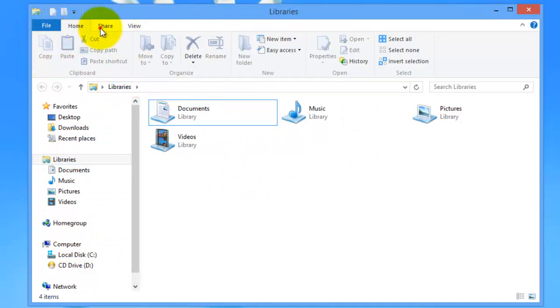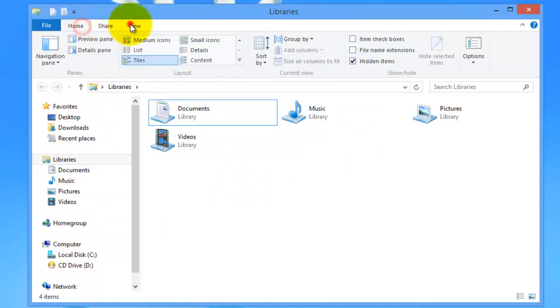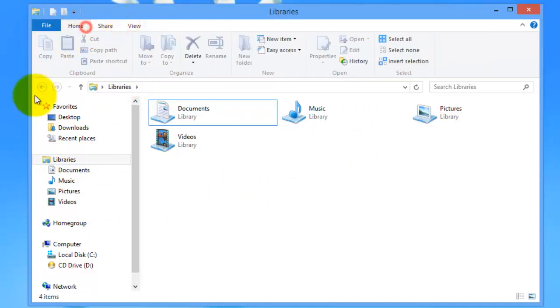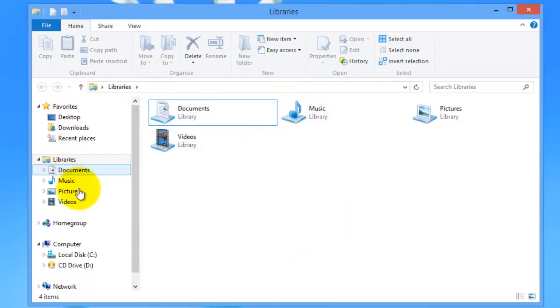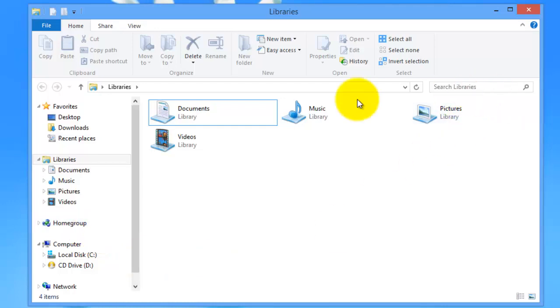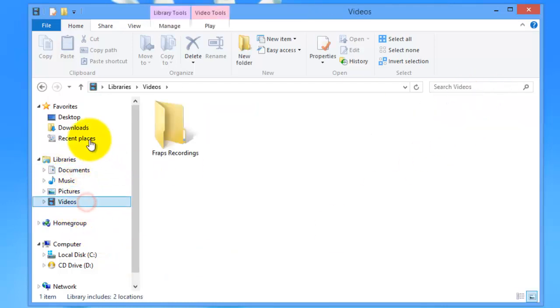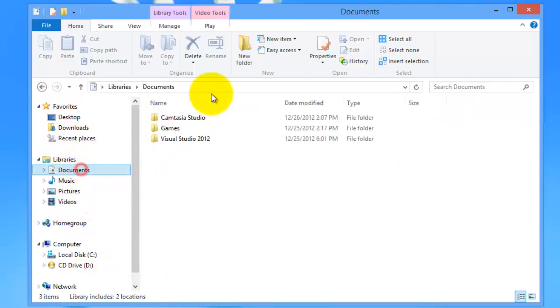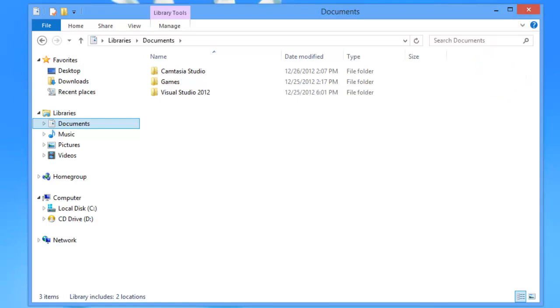And as you can see there are different tabs just like in Office, Microsoft Office. And besides that, the file explorer is pretty much the same as in previous versions of Windows.